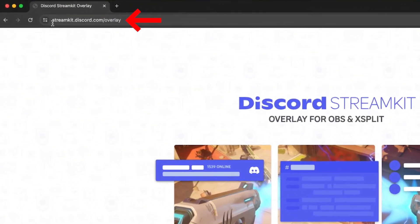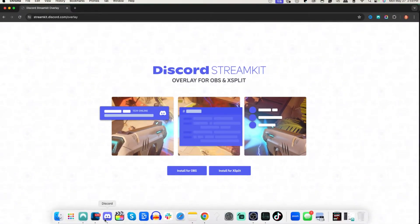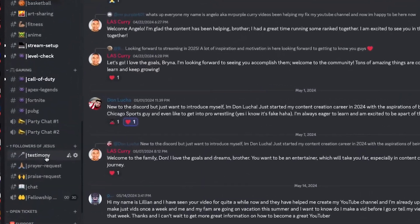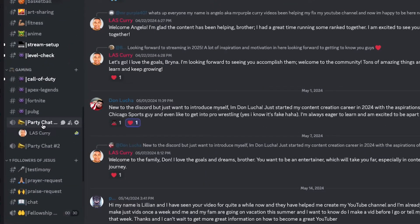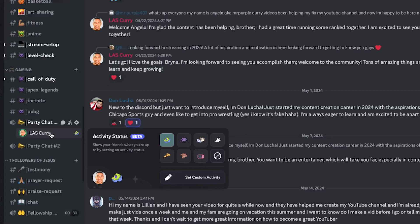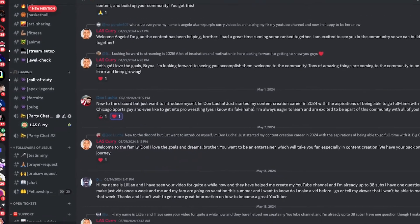So the first thing you're going to do is come to streamkit.discord.com forward slash overlay. You're going to want to make sure you have your Discord open and that you're inside of a voice channel that you want to connect over to this. This is going to be super important because if you typically use this voice channel when you're streaming, this is the one you're going to want to connect. So we'll leave that there.